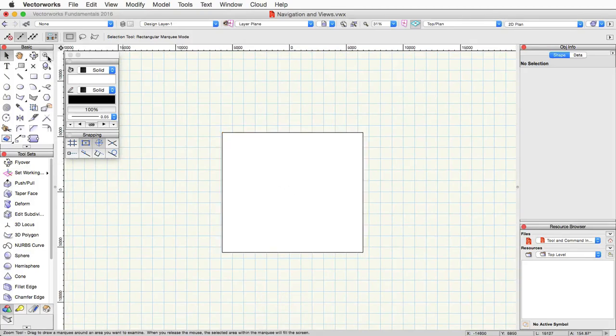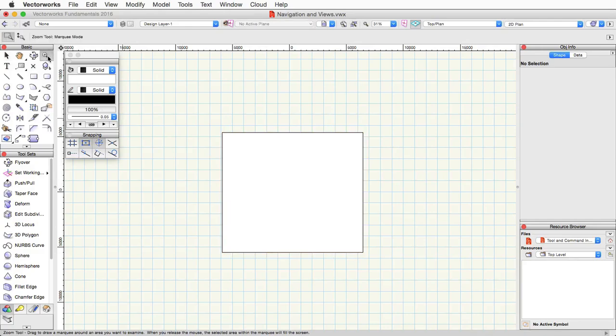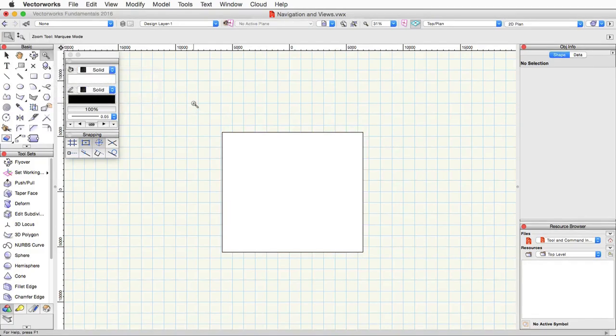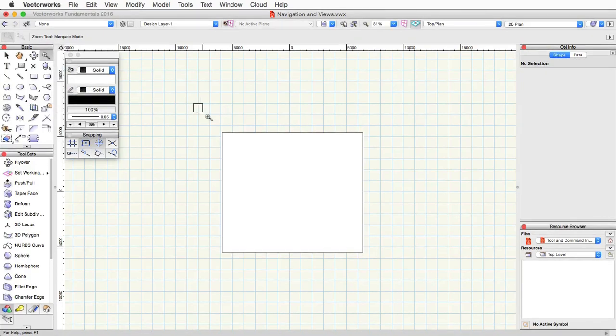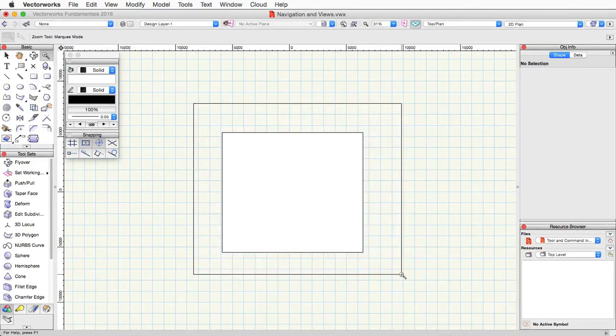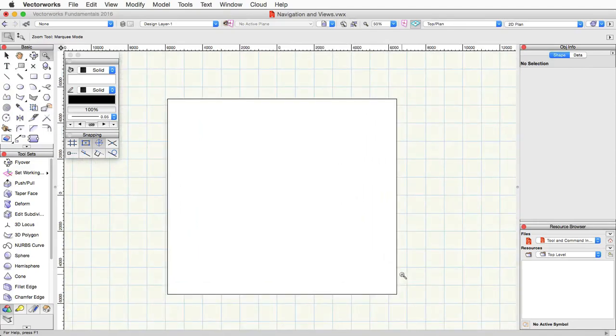Again, this is located in the basic palette, and the icon looks like a magnifying glass. The first mode of this tool is a two click mode. You draw essentially a rectangle around the area you wish to zoom in on. So you click once to start the rectangle, click again to end it, and then you will zoom in on that area.